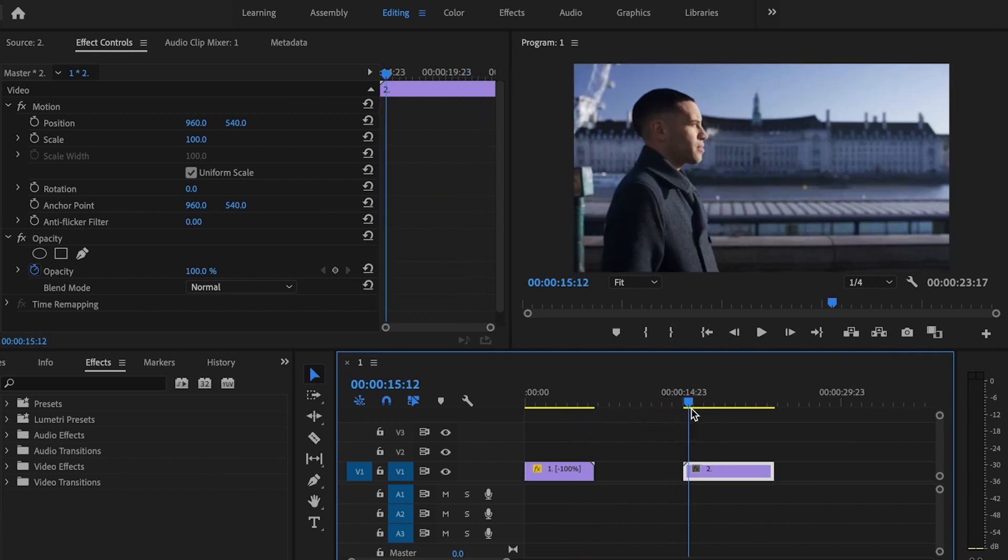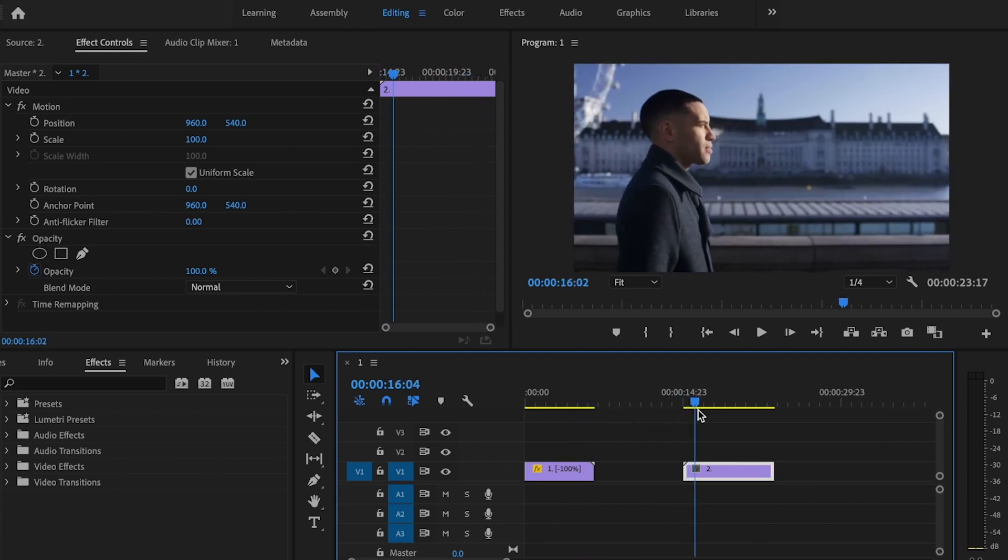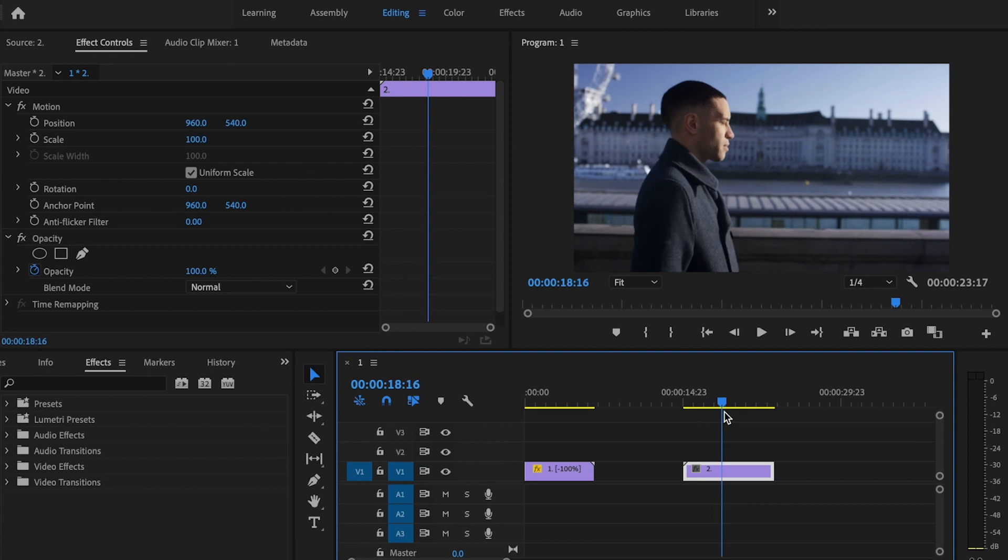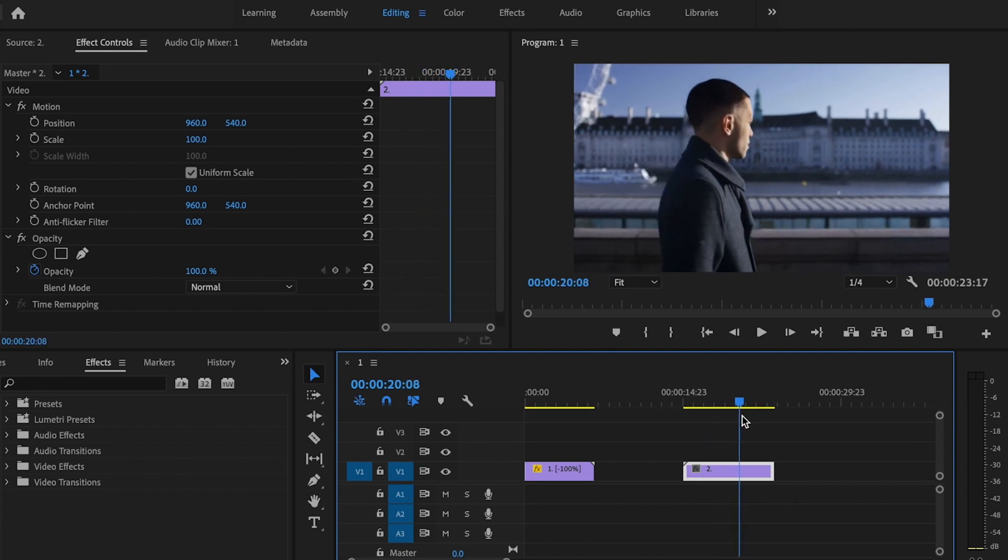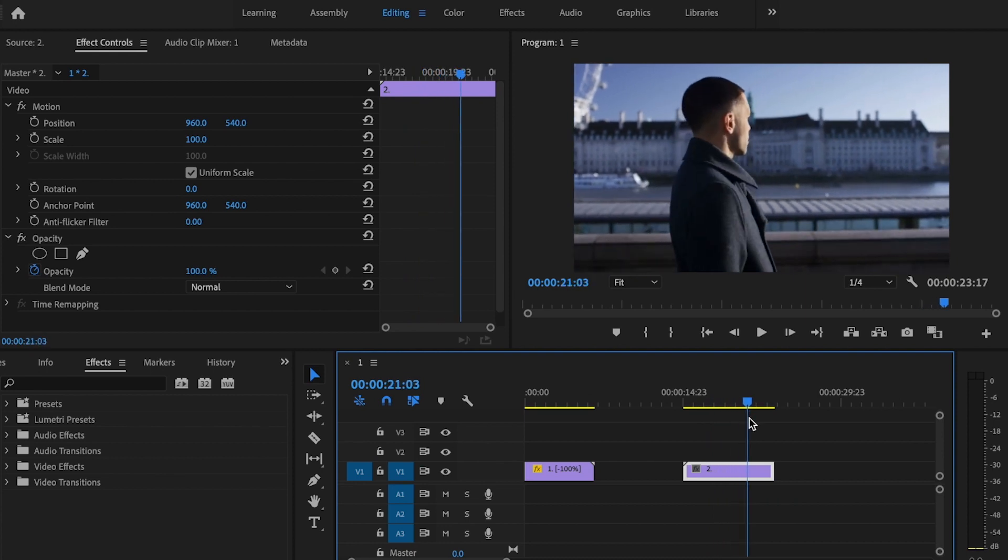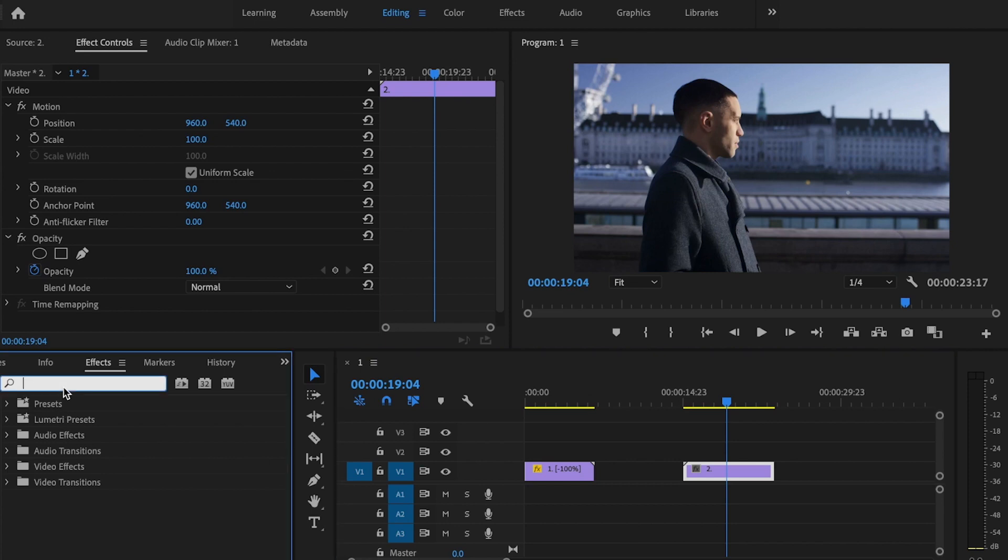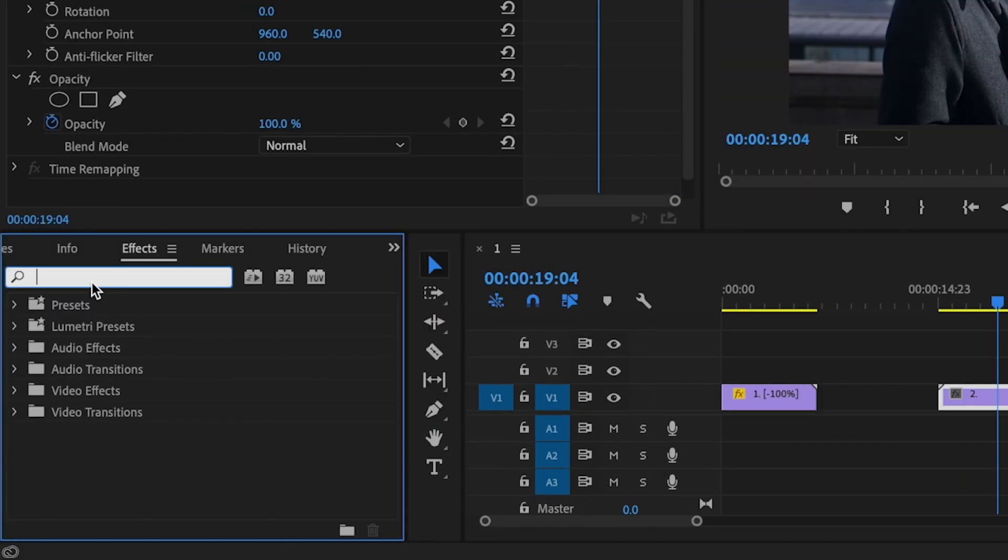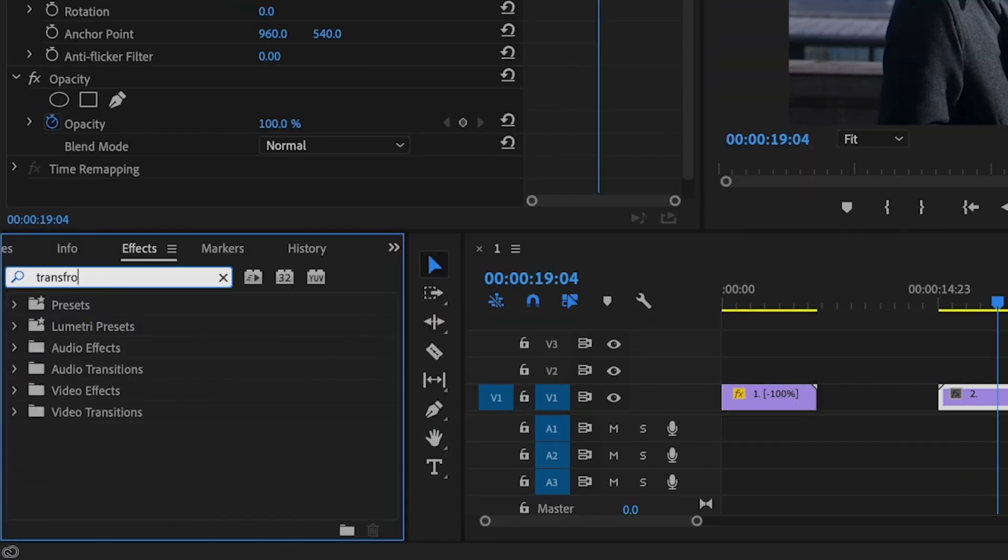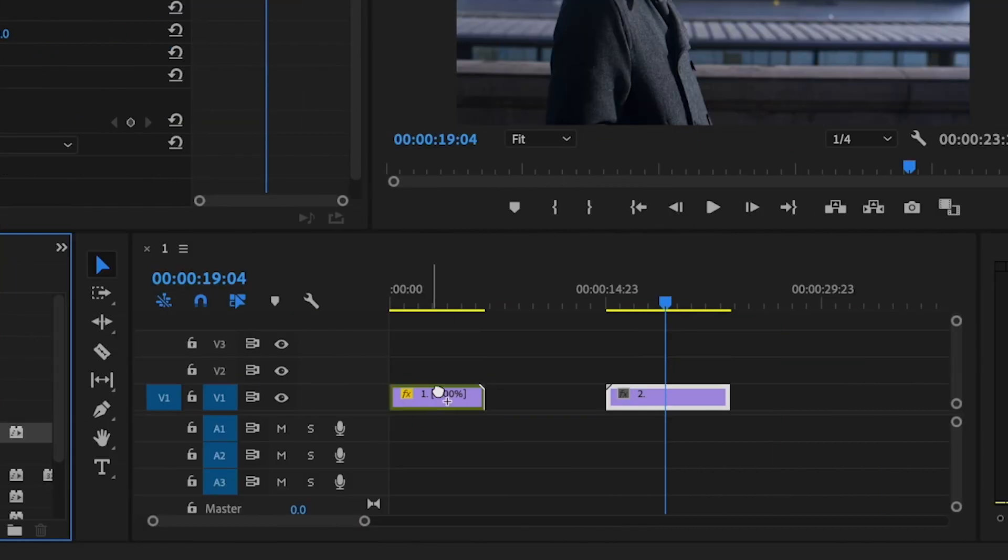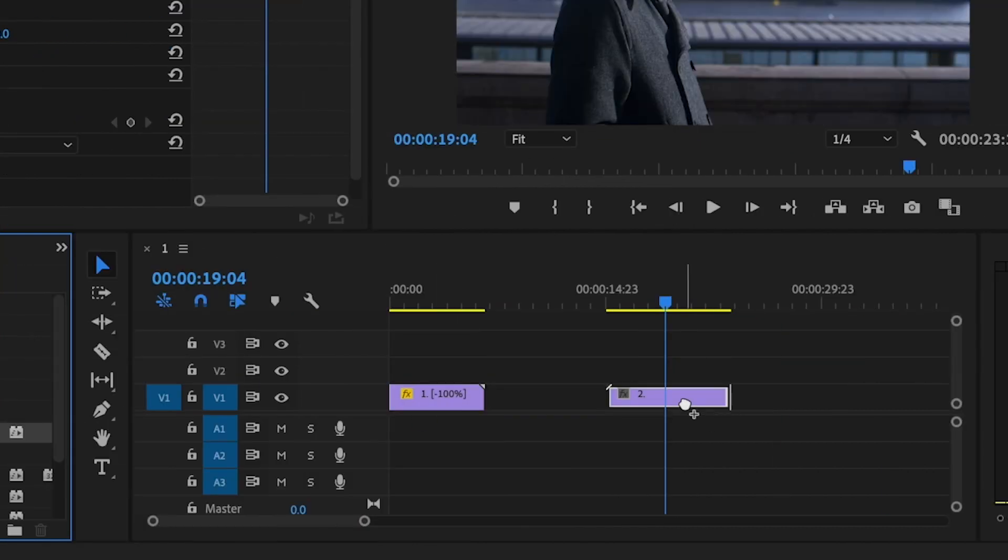The second way to do this is let's say that I'm not going for that rewind effect. I don't want this guy in the shot to look like he's walking backwards. So the way I can still get that reverse effect is by going over here to the effects tab and typing in transform. And then dragging it over top of that clip.